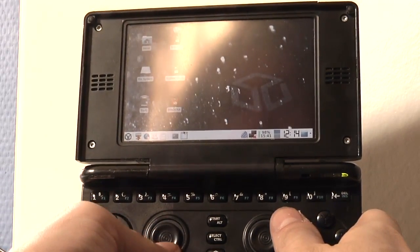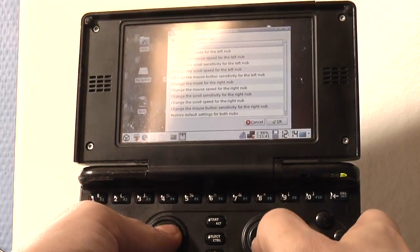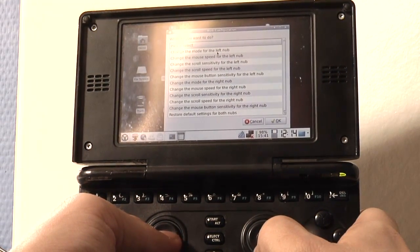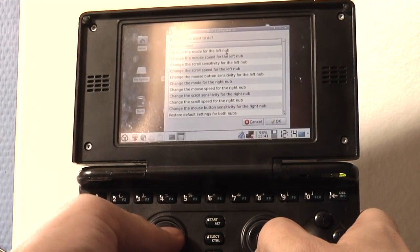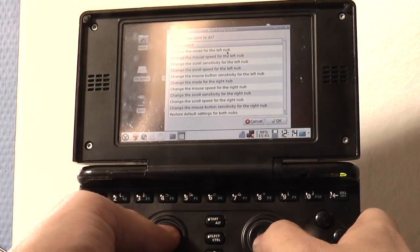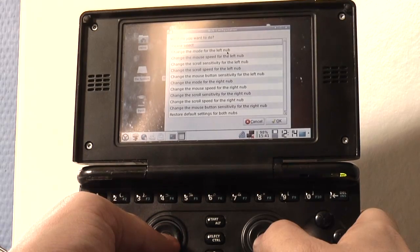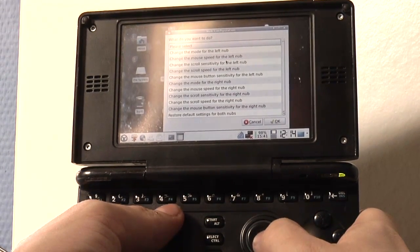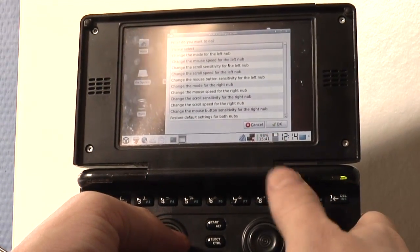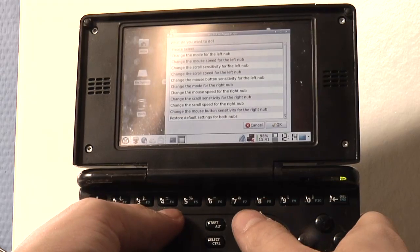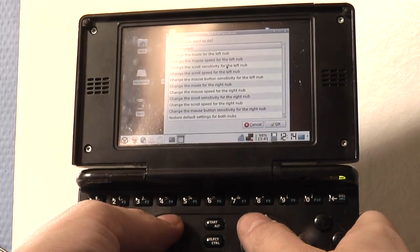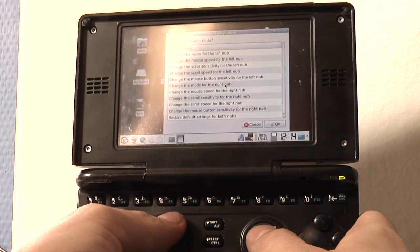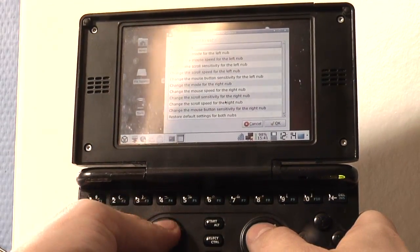You can configure each nub with a lot of options. For example, you can change the mode for the nub, you can change the mouse speed, the scroll sensitivity if you use it as a scroll wheel, the scroll speed, and the mouse button sensitivity — and all of that for both nubs.